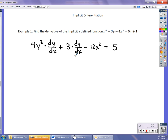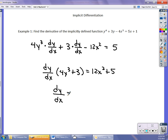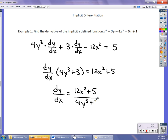Factor out the dy/dx on the left-hand side: dy/dx times (4y³ + 3) equals 12x² + 5. Divide by what's in parentheses, so dy/dx equals (12x² + 5) over (4y³ + 3). And that's my derivative.